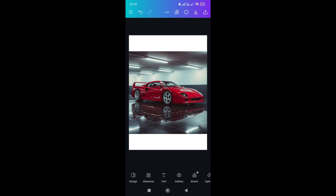Hey everyone, in this video I will show you how to add text behind an image in Canva mobile. Now if you find this video helpful, a like and subscribe would mean a lot. All right, let's dive in.